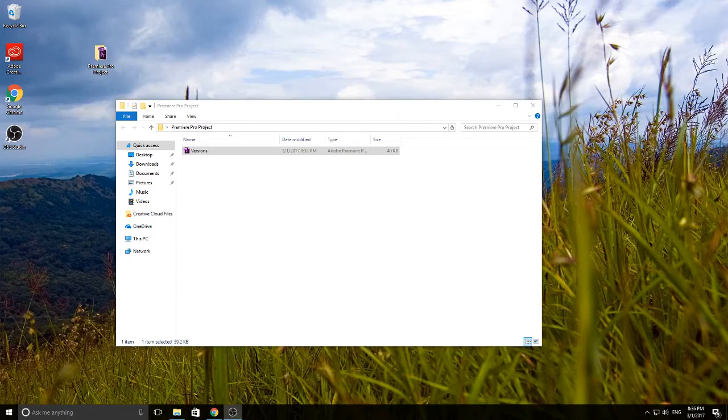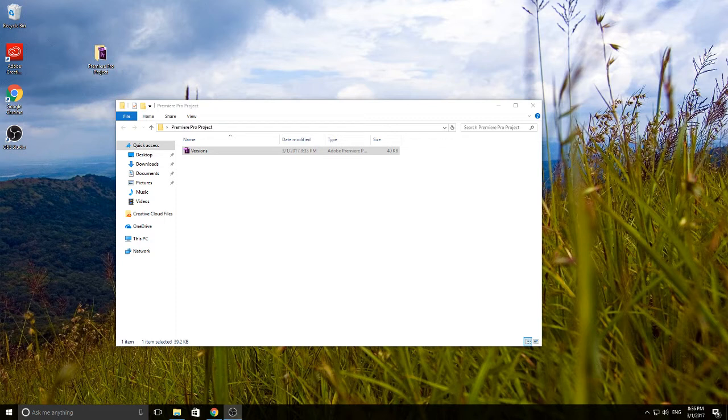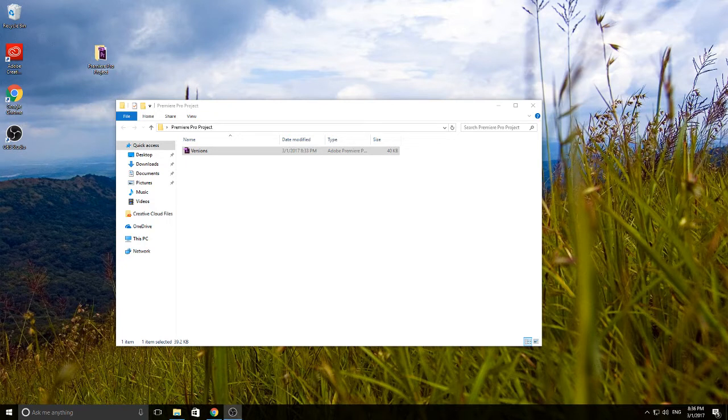Hey what's up everyone, Adobe Masters here and today I'm gonna be teaching you about something that's really important for any creative work you do on the computer, and that is backups and versioning.